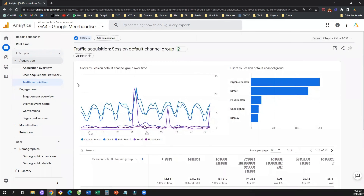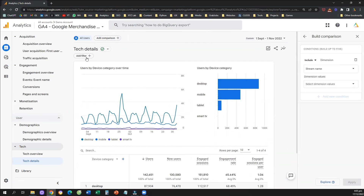That's how you can create comparisons. If you found this video useful and learned how to create comparisons for your Google Analytics property, then like the video, subscribe to the channel to support us, and see you in the next tutorial.